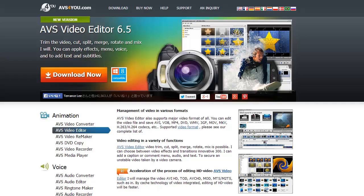Today we're taking a look at AVS Video Editor. This is a video editor that you can use to trim videos, cut them, split them, merge them, rotate and mix at your leisure. Keep in mind this editing software is not suitable for professional needs or expert video editors, but it's very ideal for a beginner or average user just looking to make a home movie.